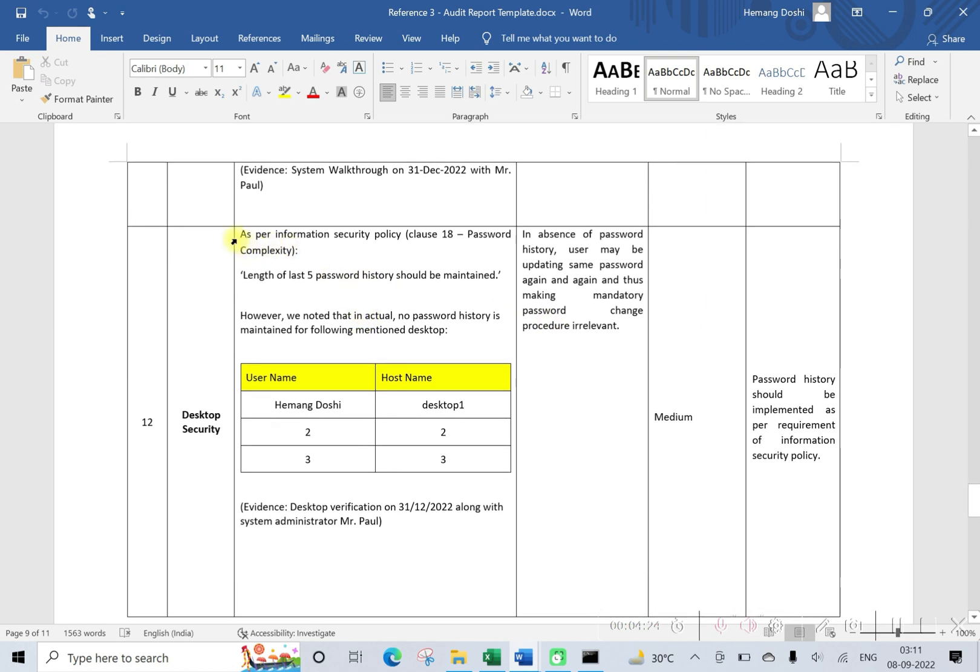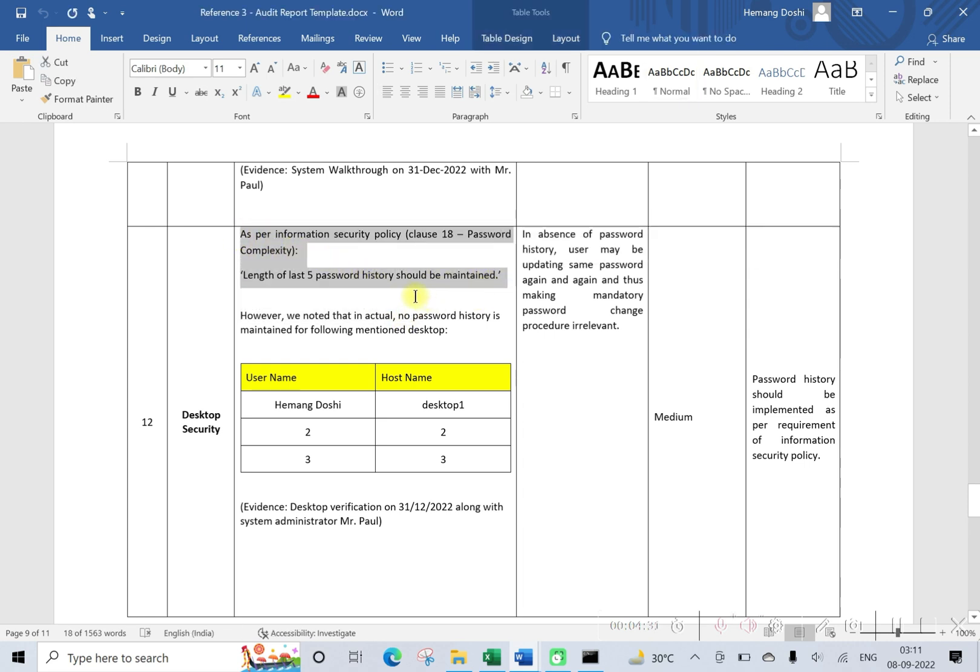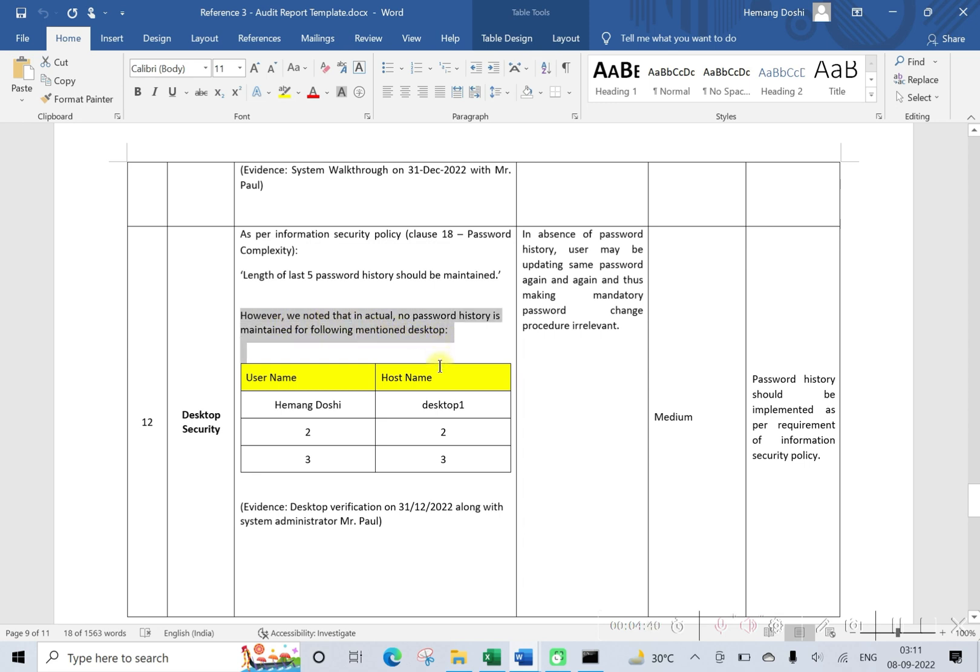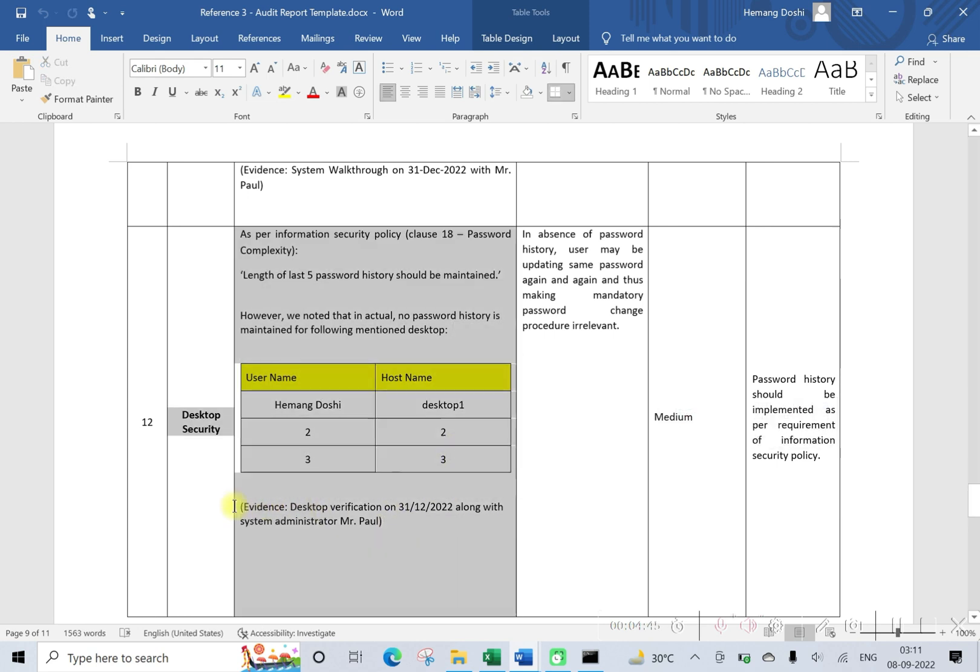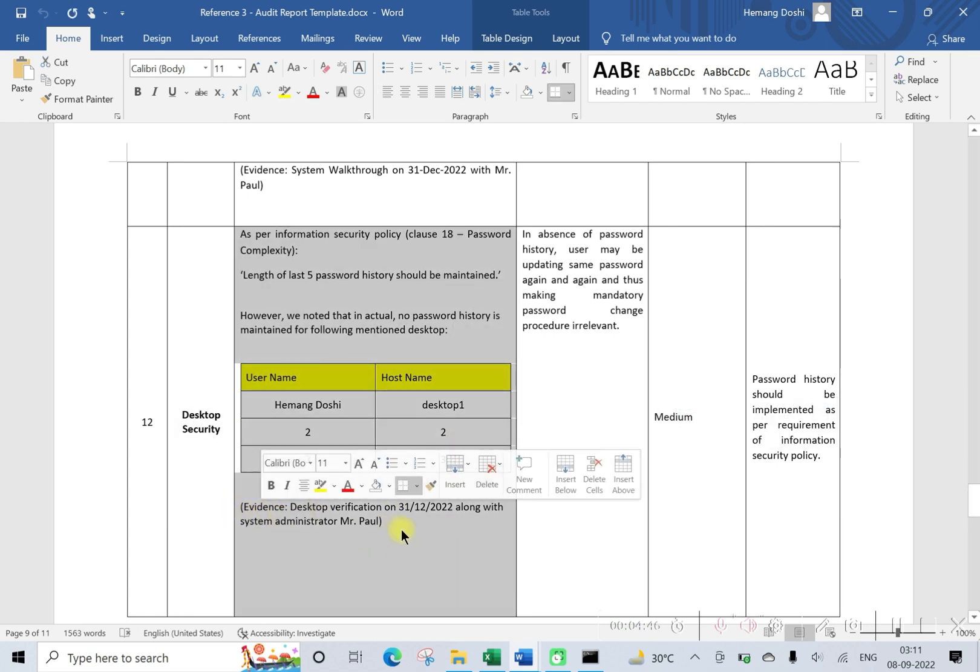As per information security policy, this is the requirement: length of last five password history should be maintained. However, we noted that in actual, no password history is maintained for following device. Okay, and this is basically evidence.